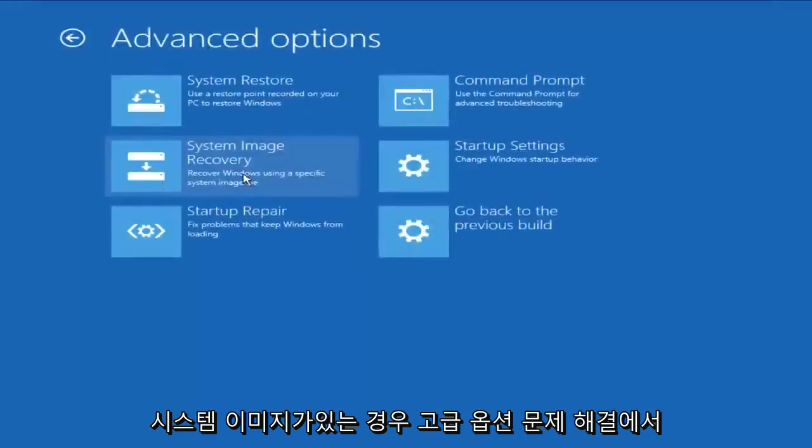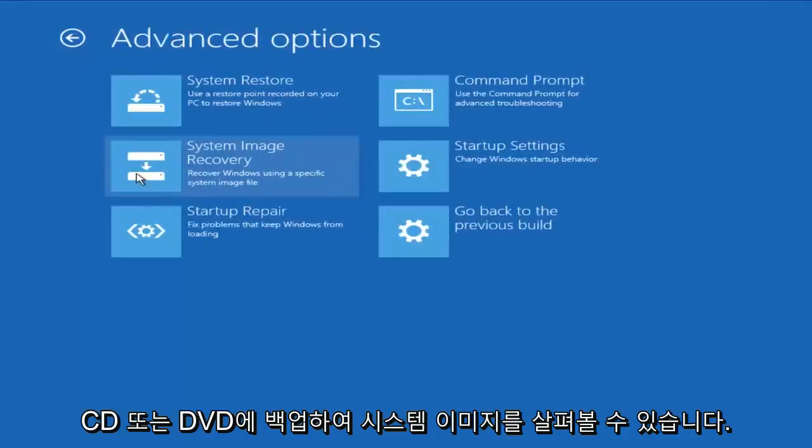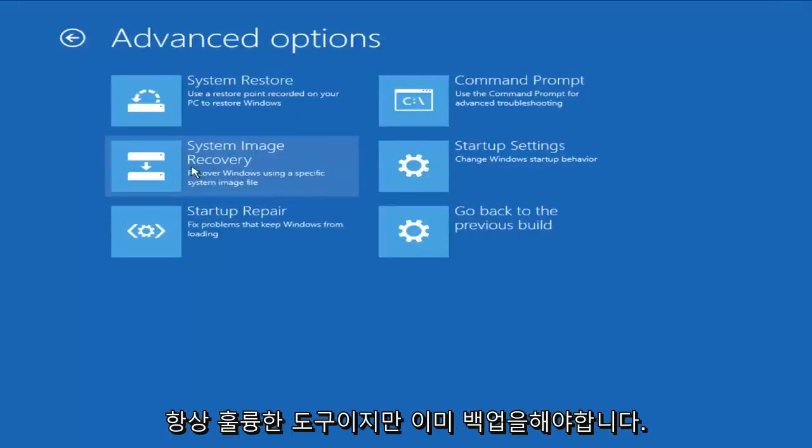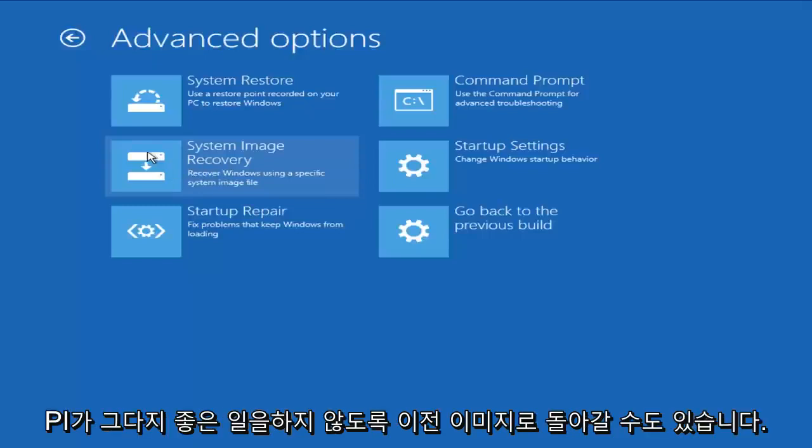If you had a System Image you backed up to a CD or DVD, we could try going through the System Image Recovery. That's always a great tool, but you have to have already made a backup image. So that probably doesn't really do as much good.